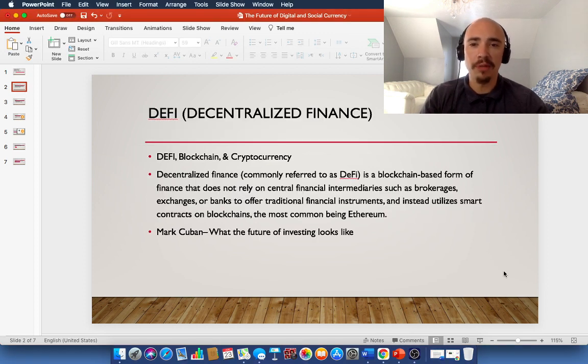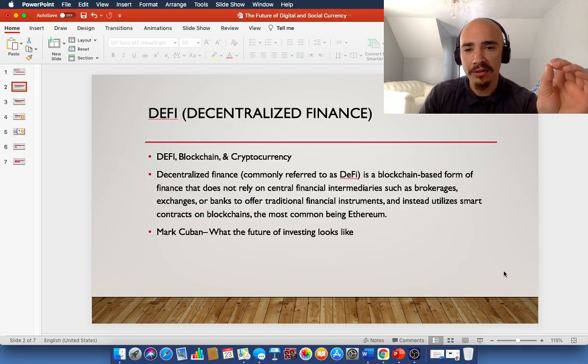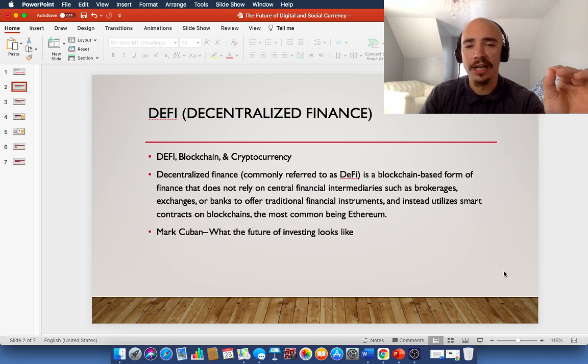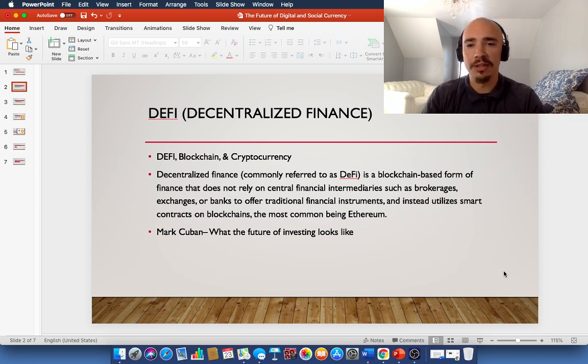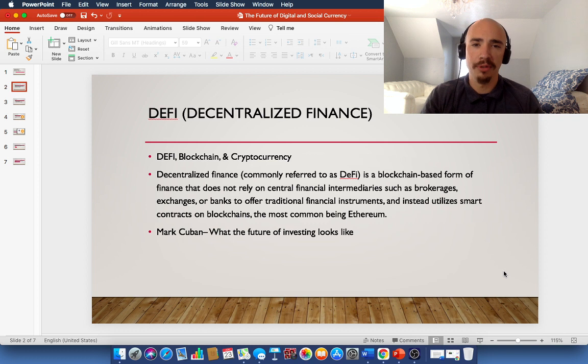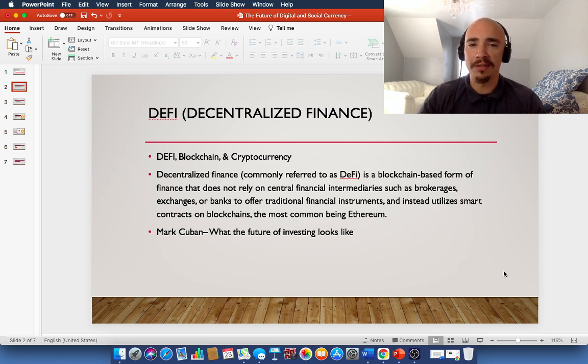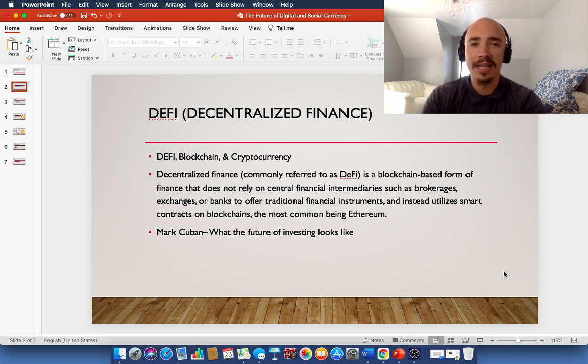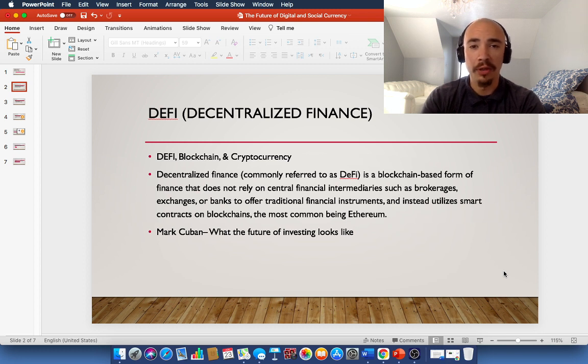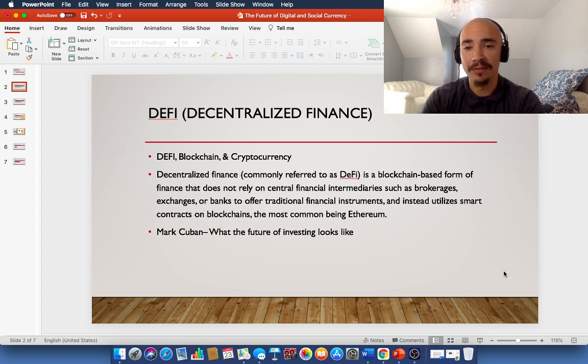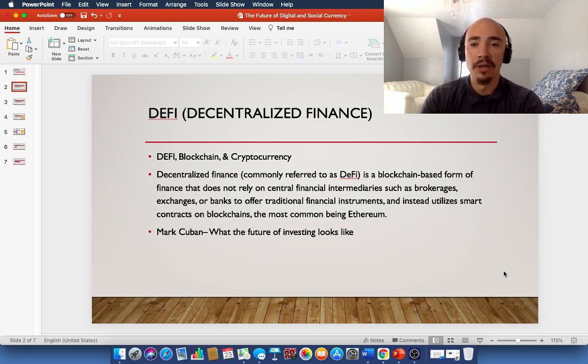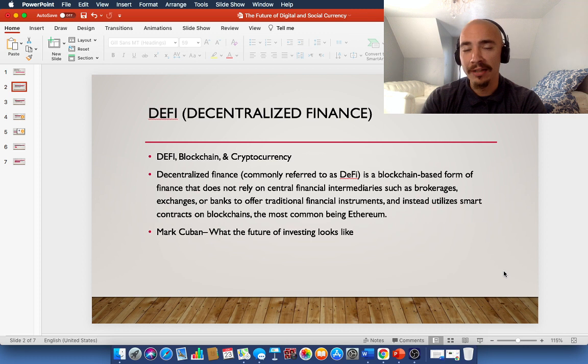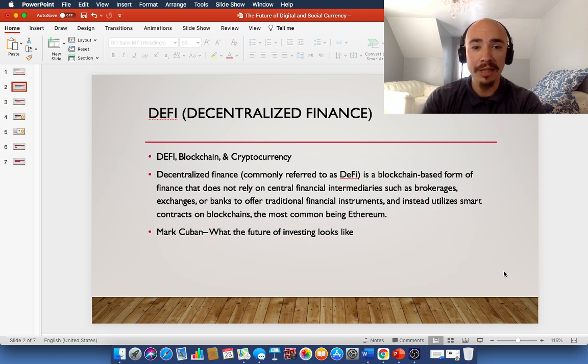Let's jump right into it. So let's start with decentralized finance. We're going to go over three different definitions here: DeFi, blockchain, and cryptocurrency. These are the three basics. This is going to give you a nice base and a nice start. So DeFi, you'll hear it called that quite a bit, or decentralized finance, is a blockchain-based form of finance that does not rely on centralized financial intermediaries or banks.